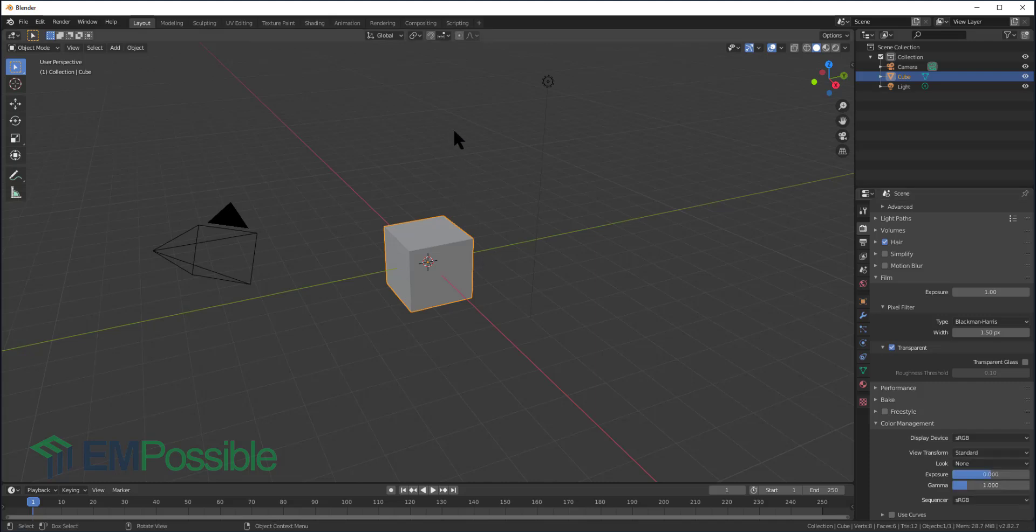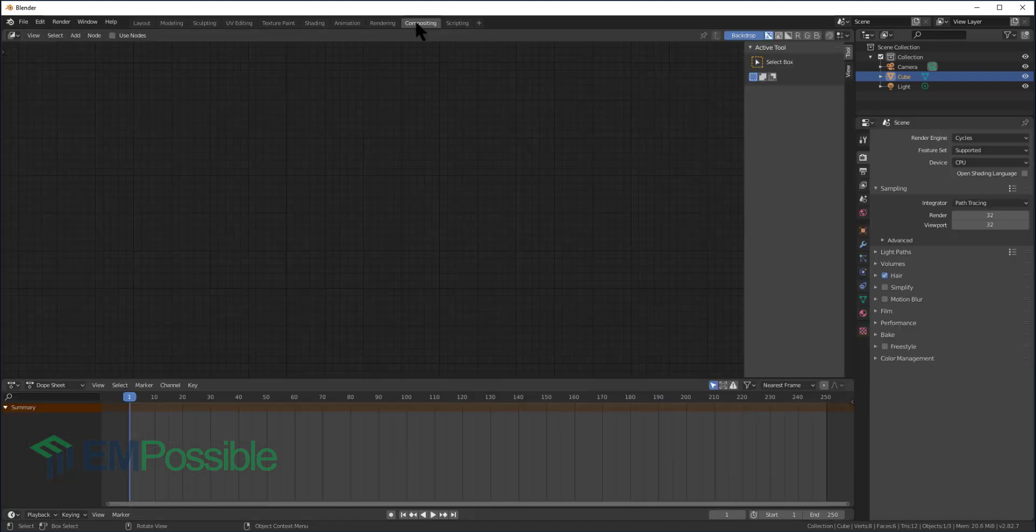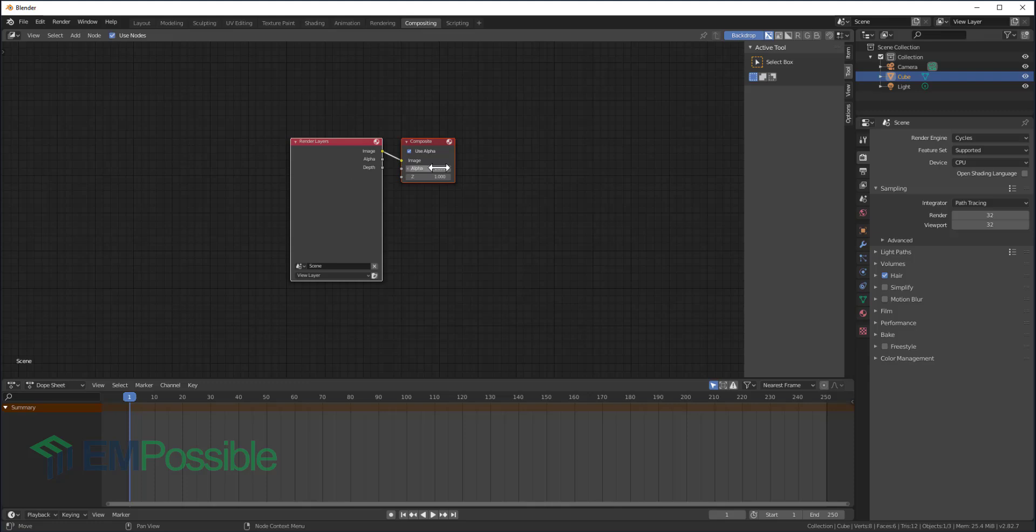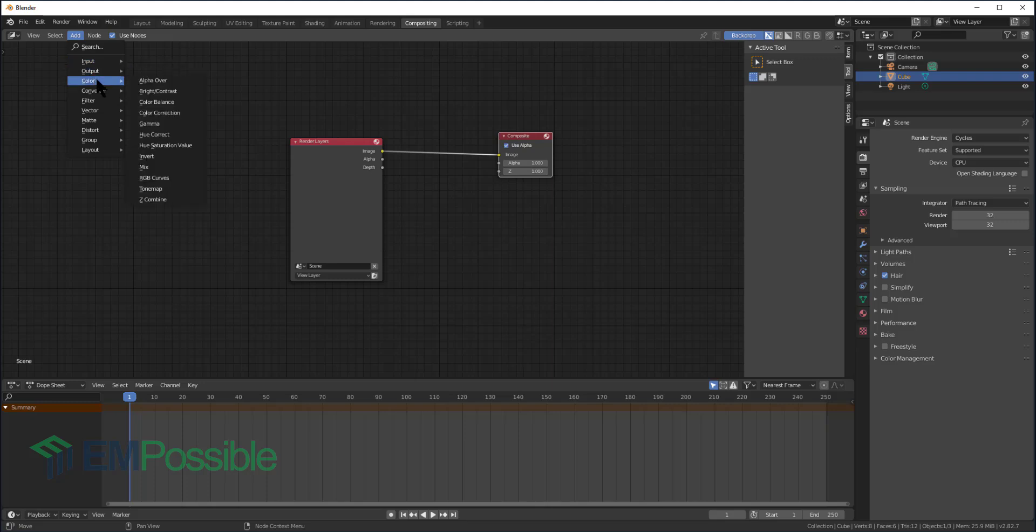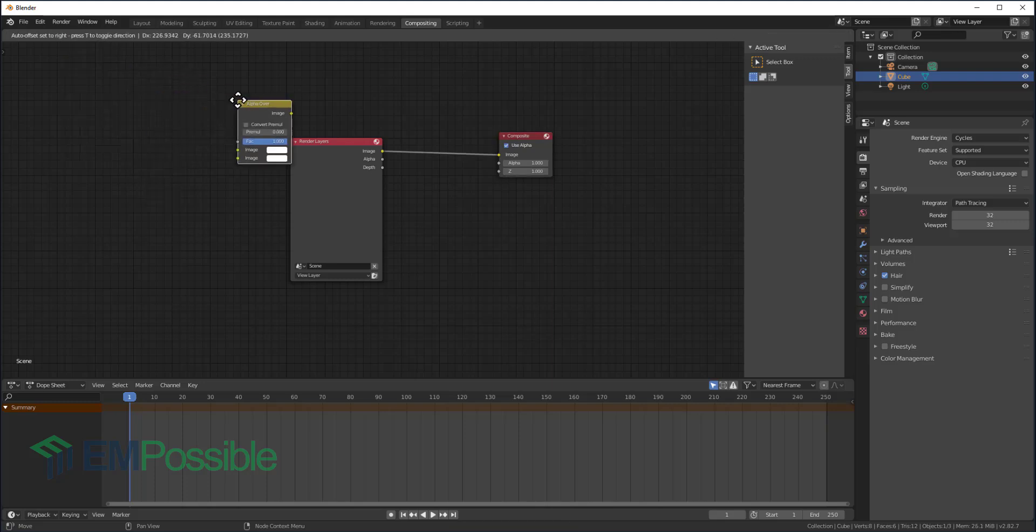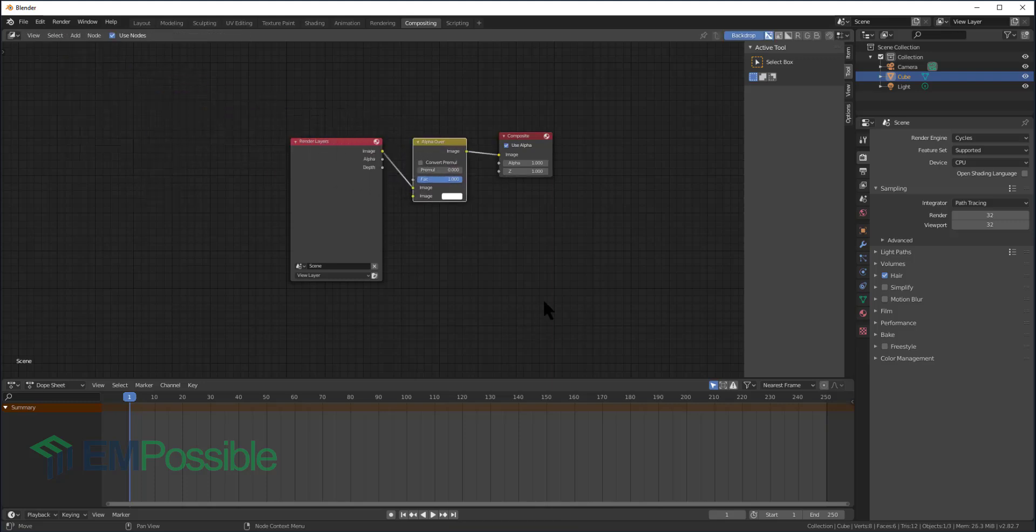The next thing we'll want to do is go up to Compositing, and we're going to want to use Nodes. So I'll spread these nodes out a little bit. We're going to add a new node, go to Alpha Over, and insert that right in between the two.